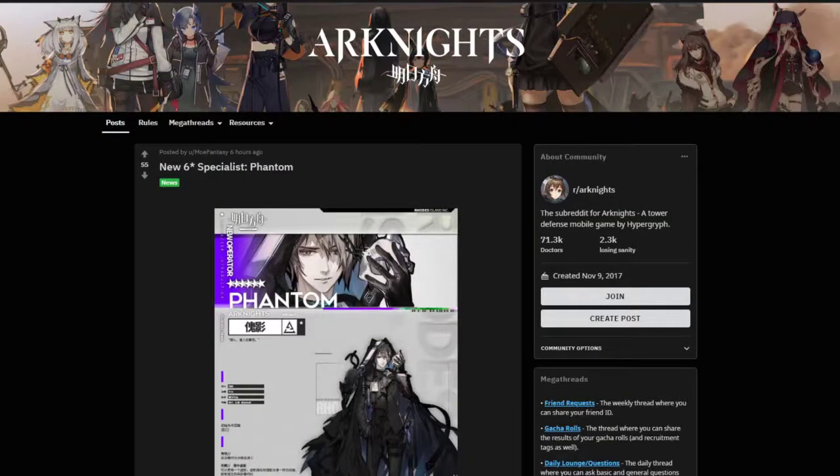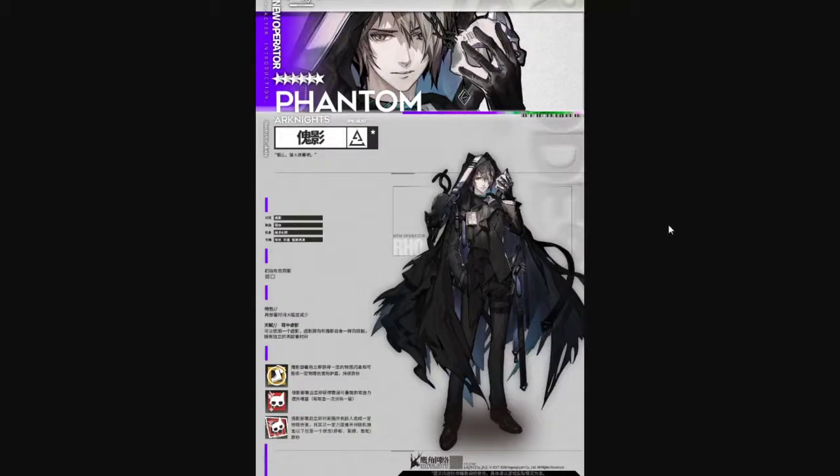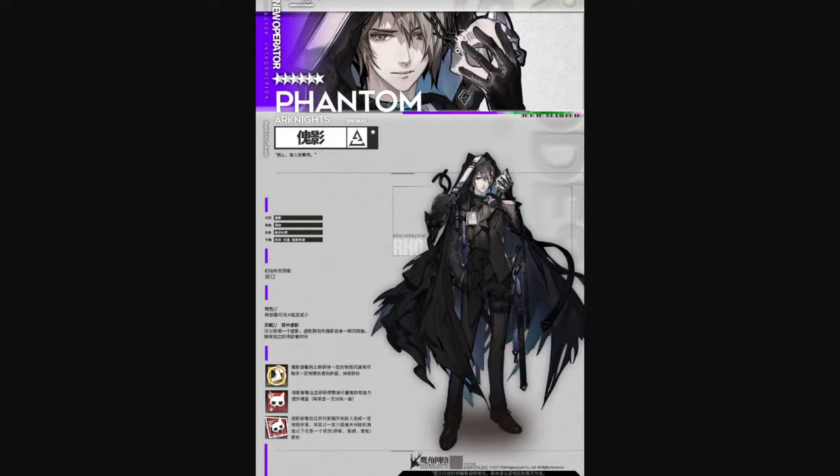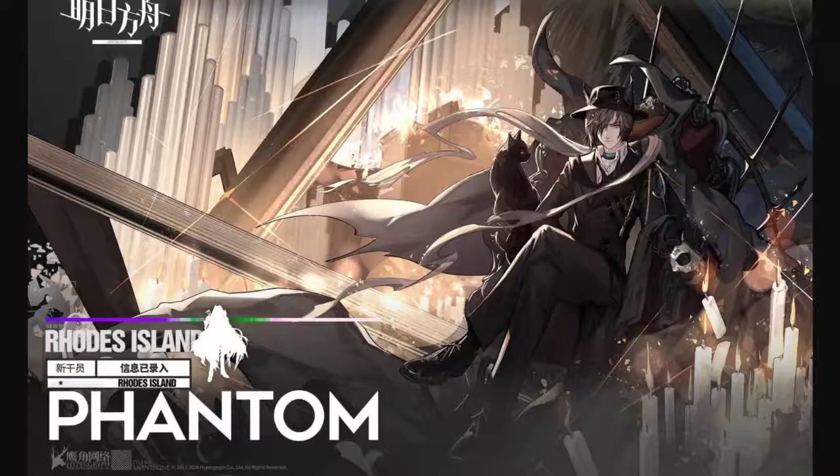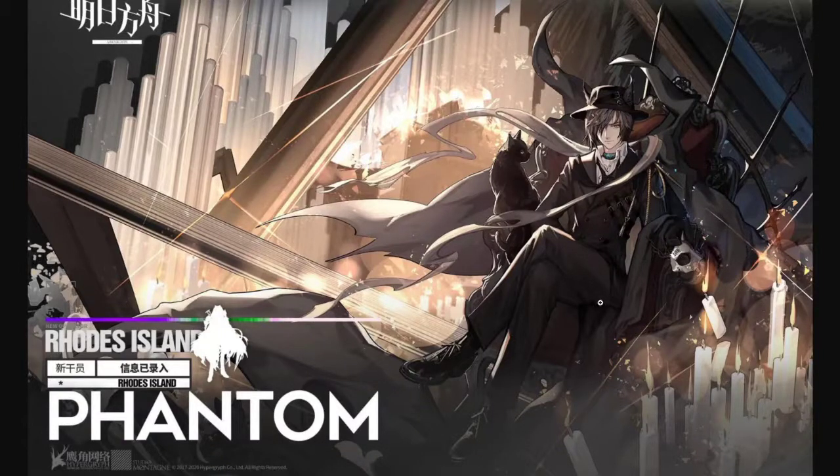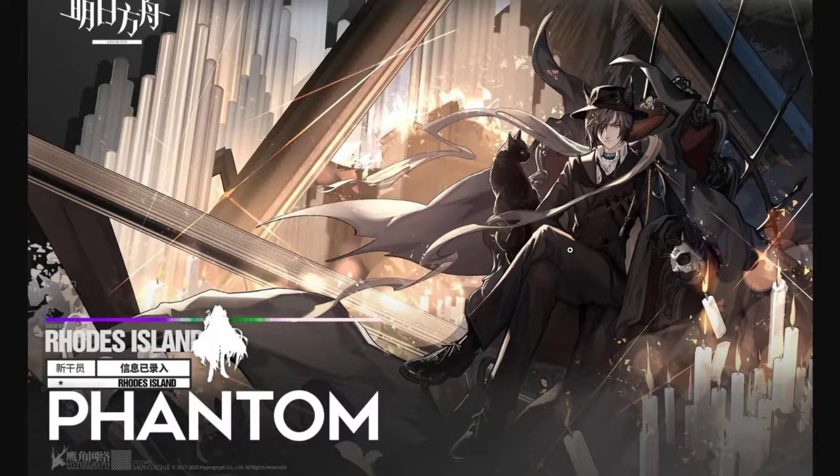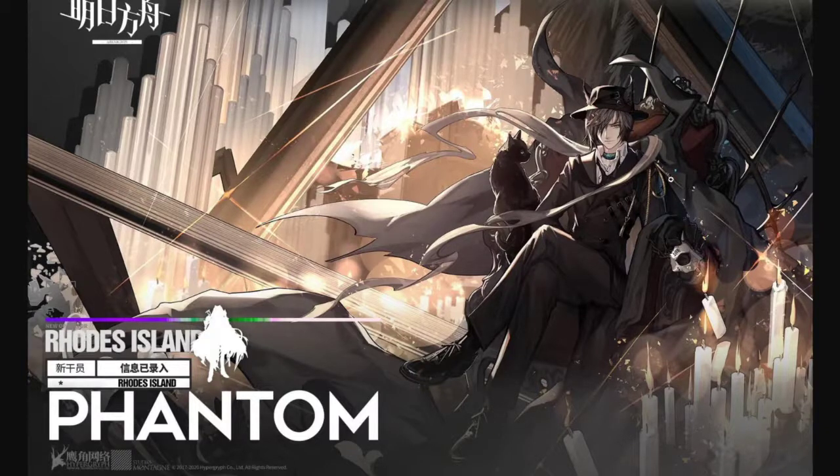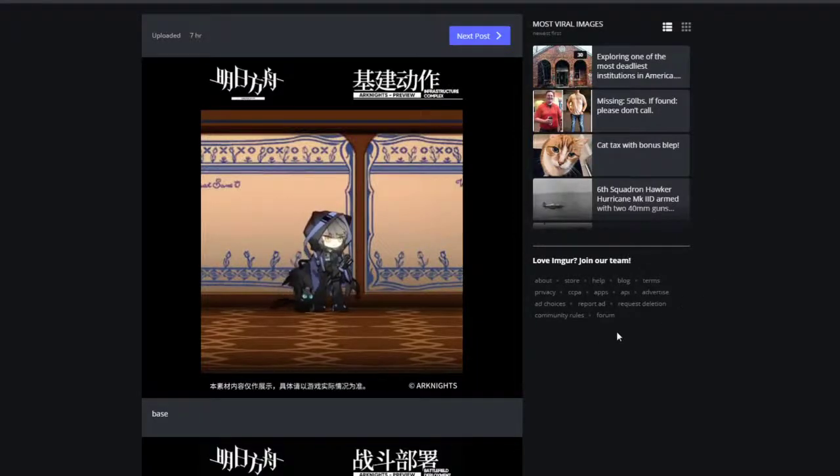So first off we have the new 6-star specialist, Phantom, courtesy of Reddit user MoFantasy. You can see the artwork here for the normal artwork. Oh, is that like a skull mask? That's pretty freaky. And he's got a cat there. He looks a little bit like a raven to me. But he's actually related more to cats. As you can see. Then this is gonna be his E2 artwork. He looks similar to Silver Ash. Silver Ash has a skin that is similar to this one, I feel like. He's sitting on a throne there. Interesting.